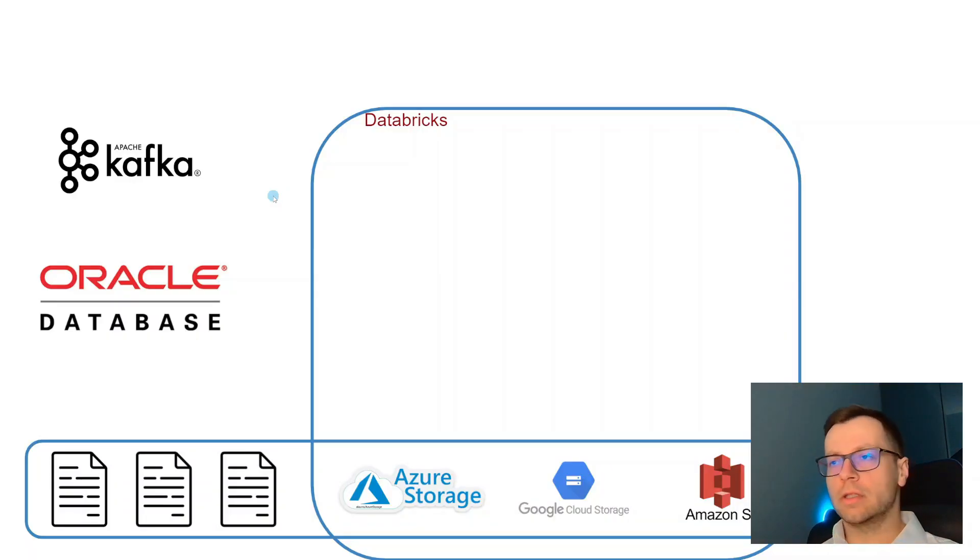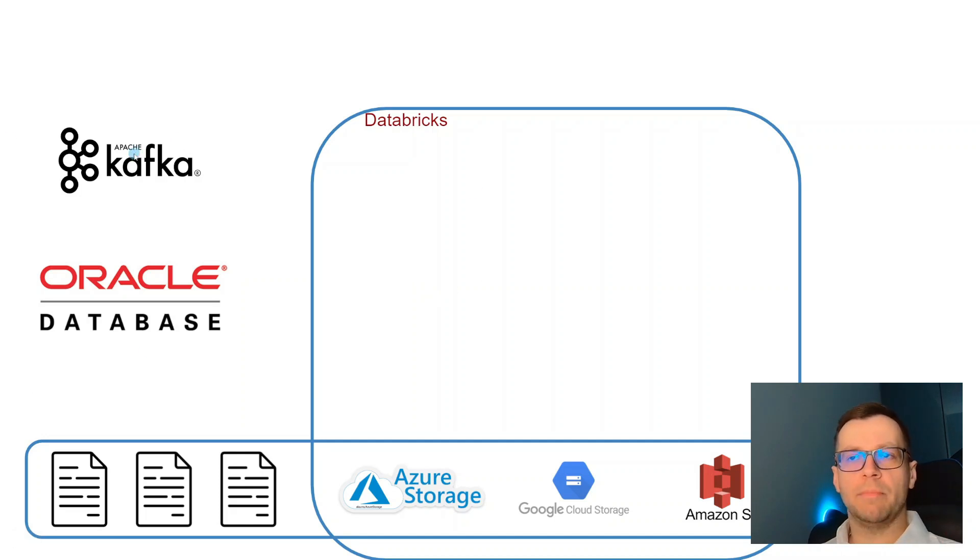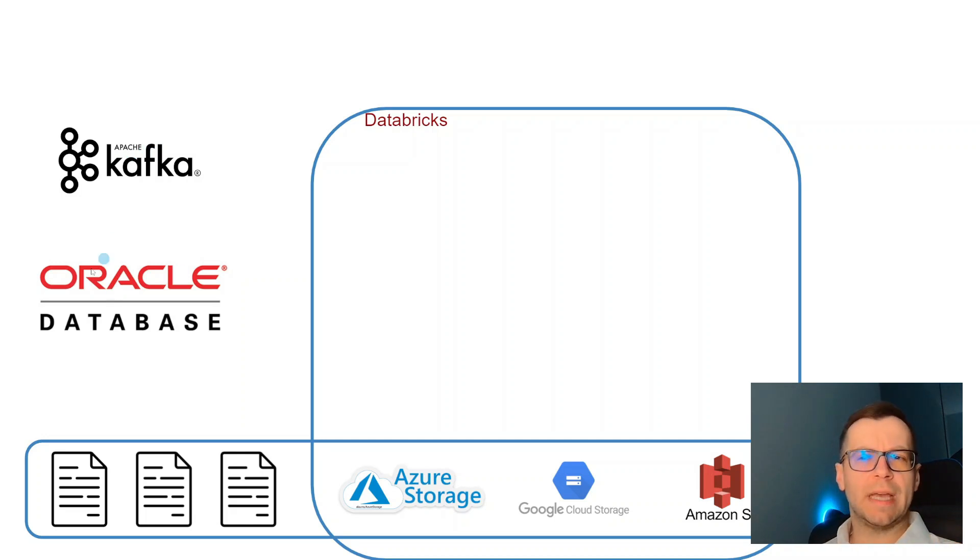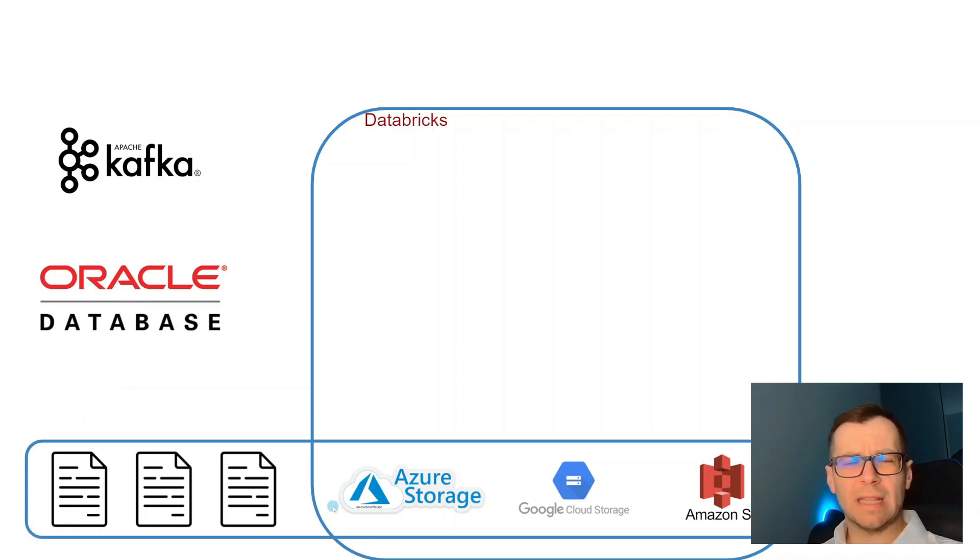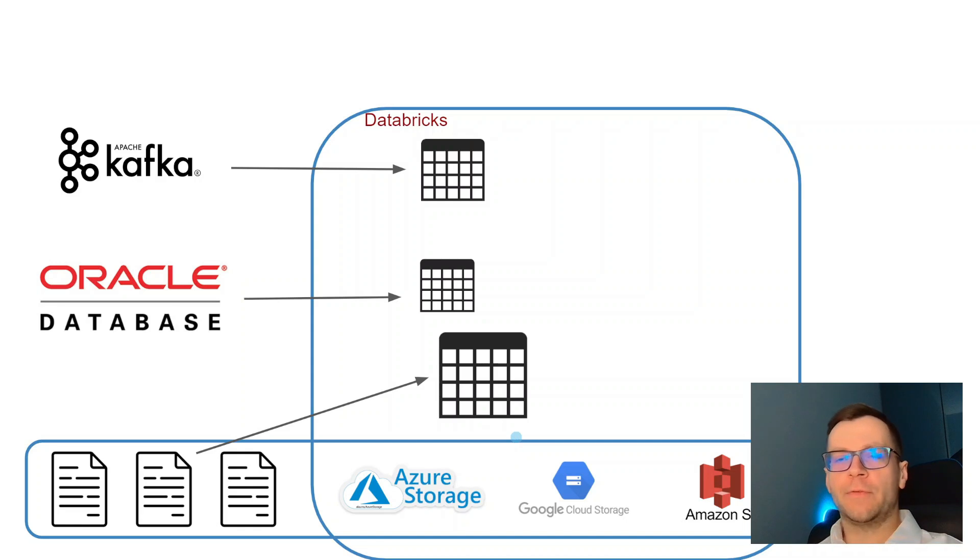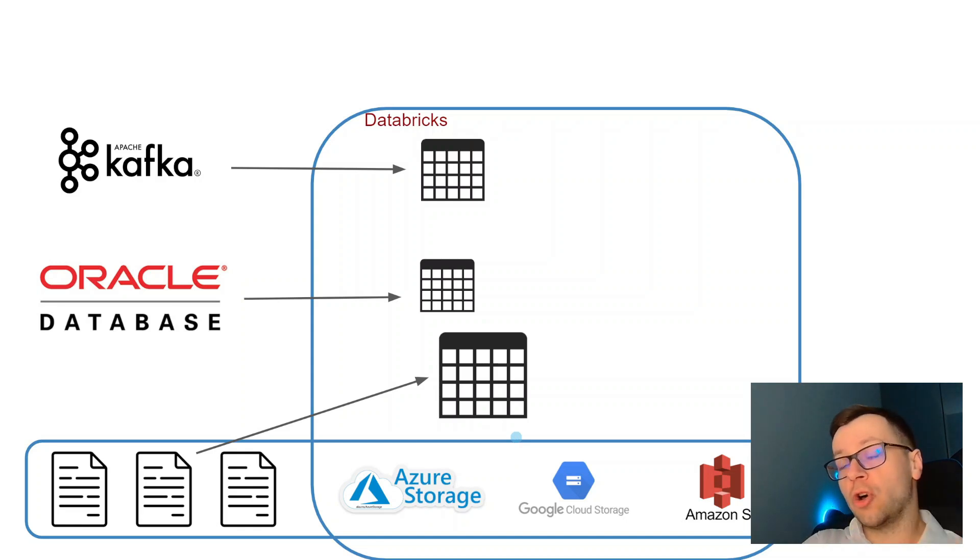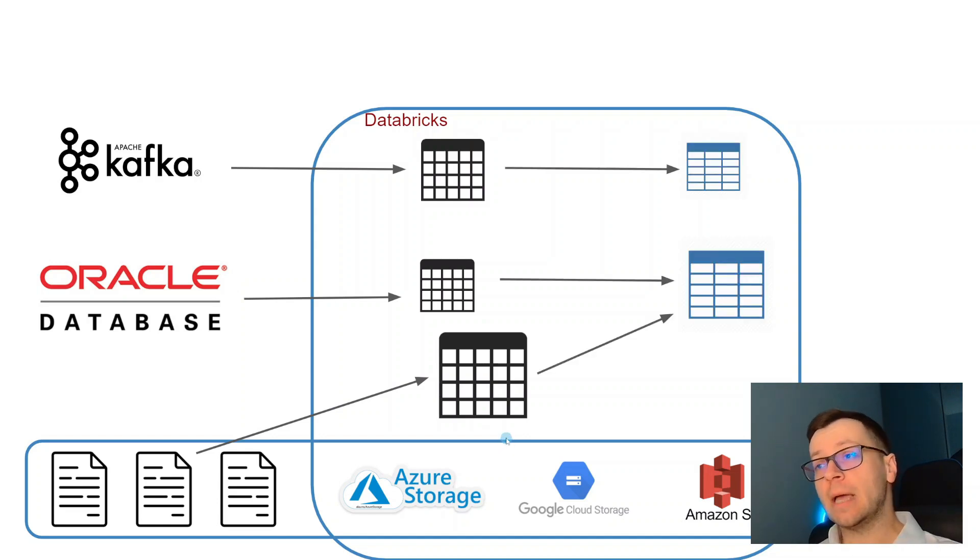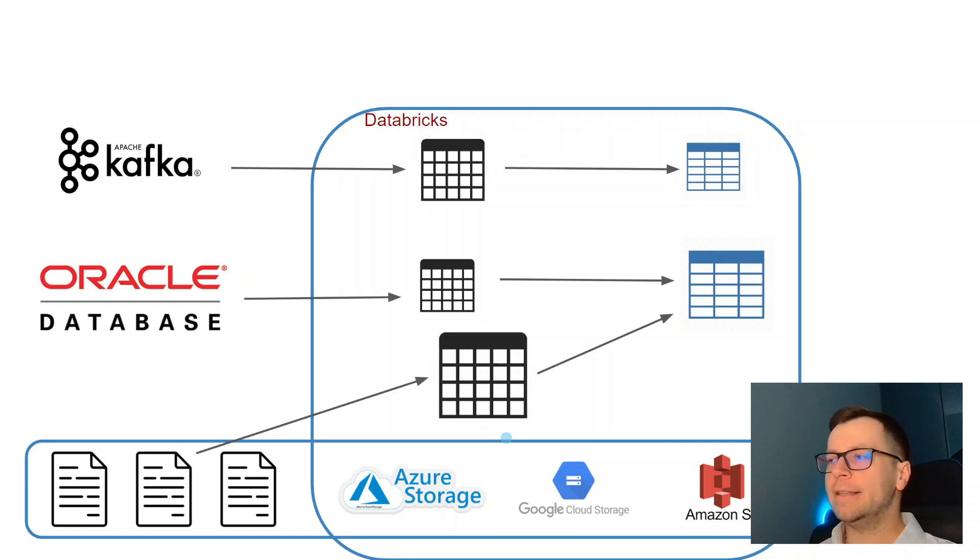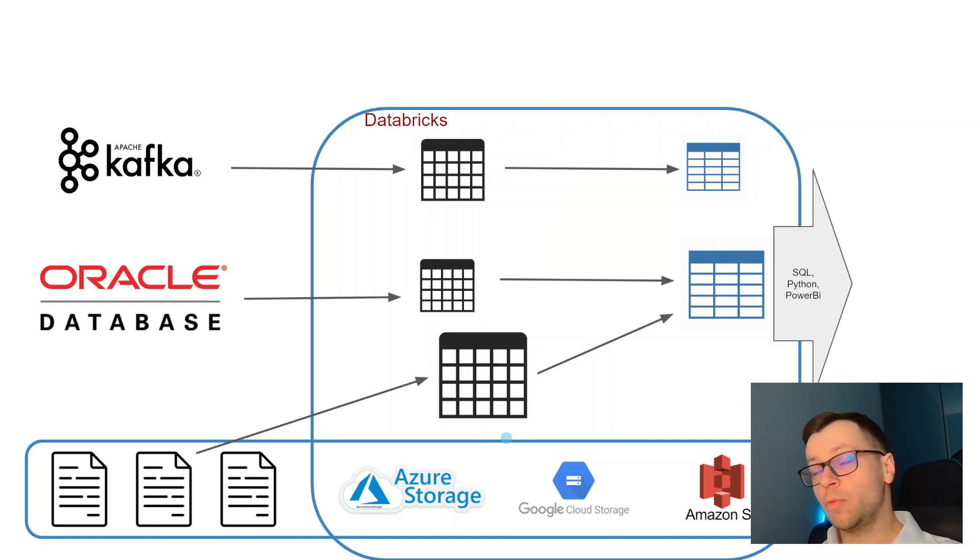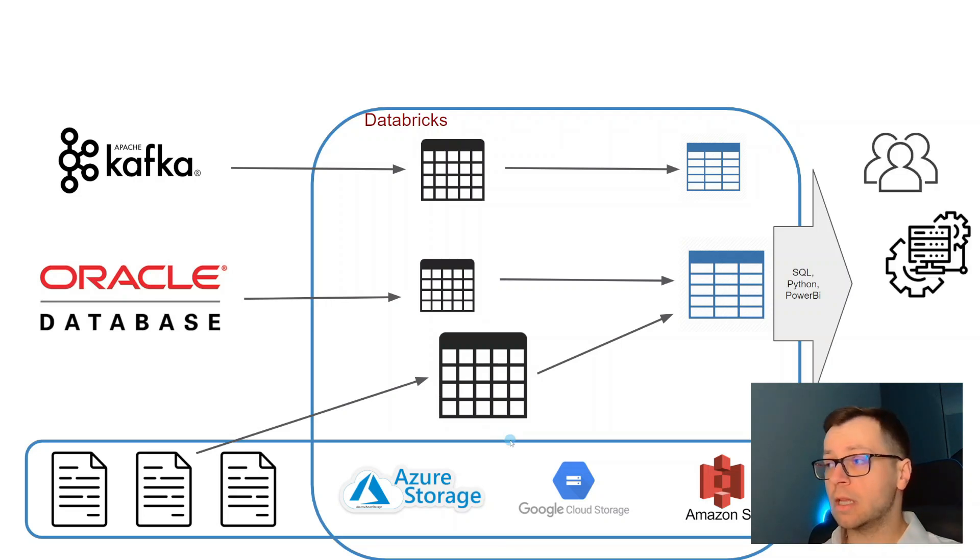We have our Databricks in the middle, and on the left we have our sources like message brokers like Apache Kafka or PubSub from Google. We have databases like Oracle, or files in the cloud. Usually the first thing you do is ingest those data in a form very similar to what you have in the source system. Then the next step is transforming the data - cleaning, merging, joining, aggregating - and then publishing that to be consumed with SQL, Python, Power BI by business users, other systems, or AI.